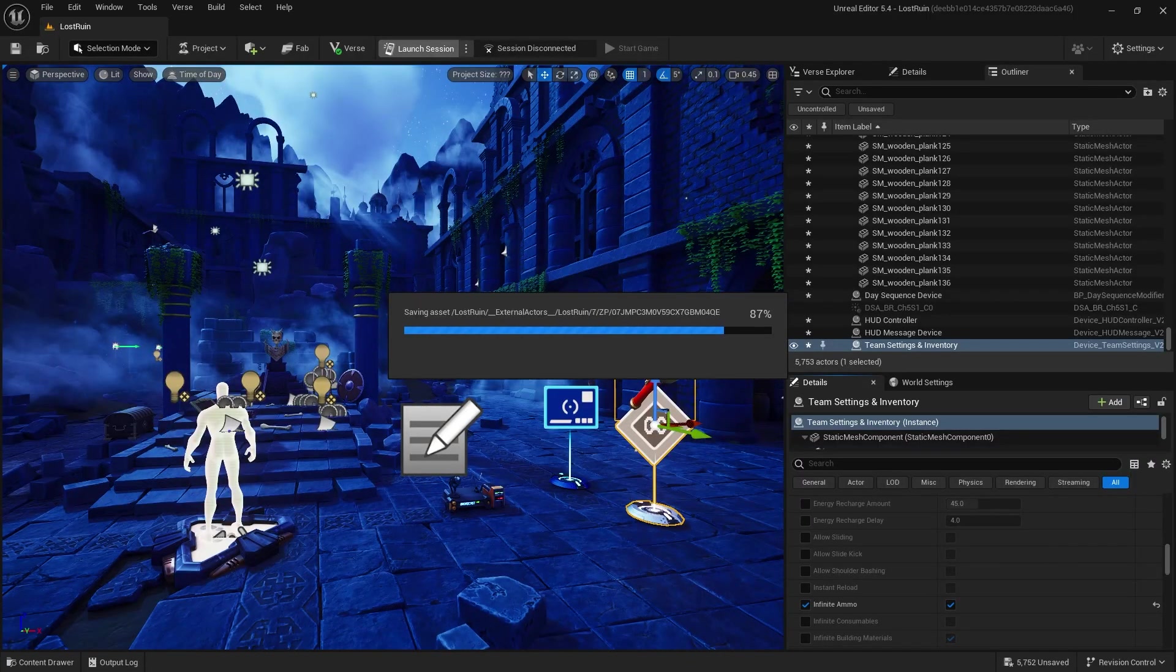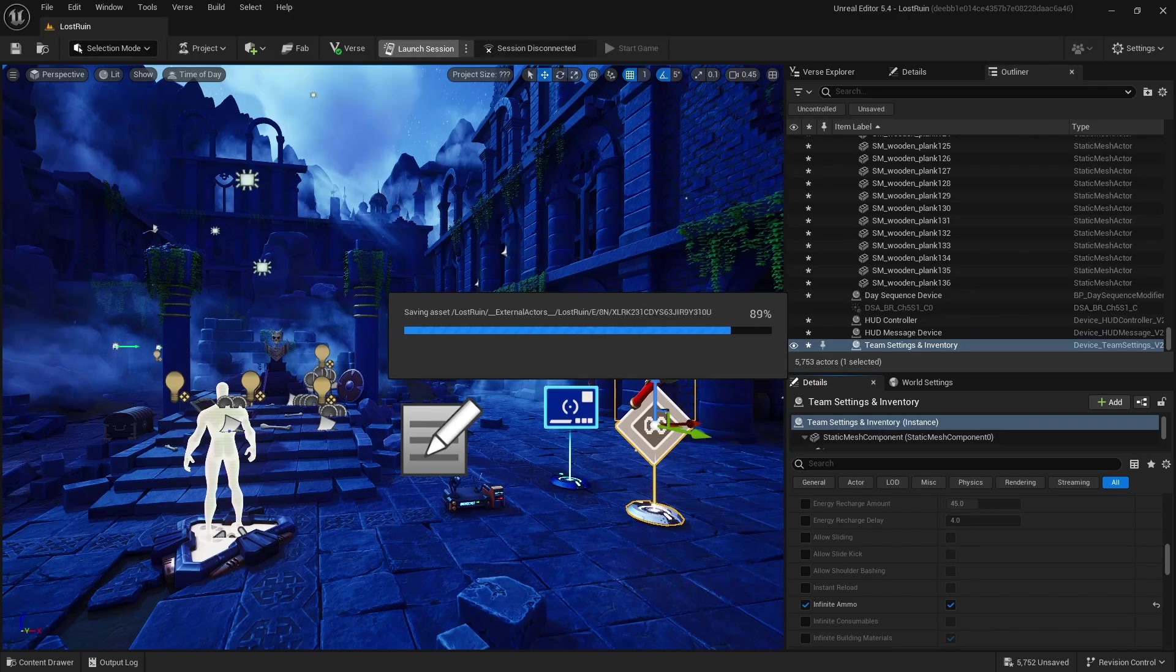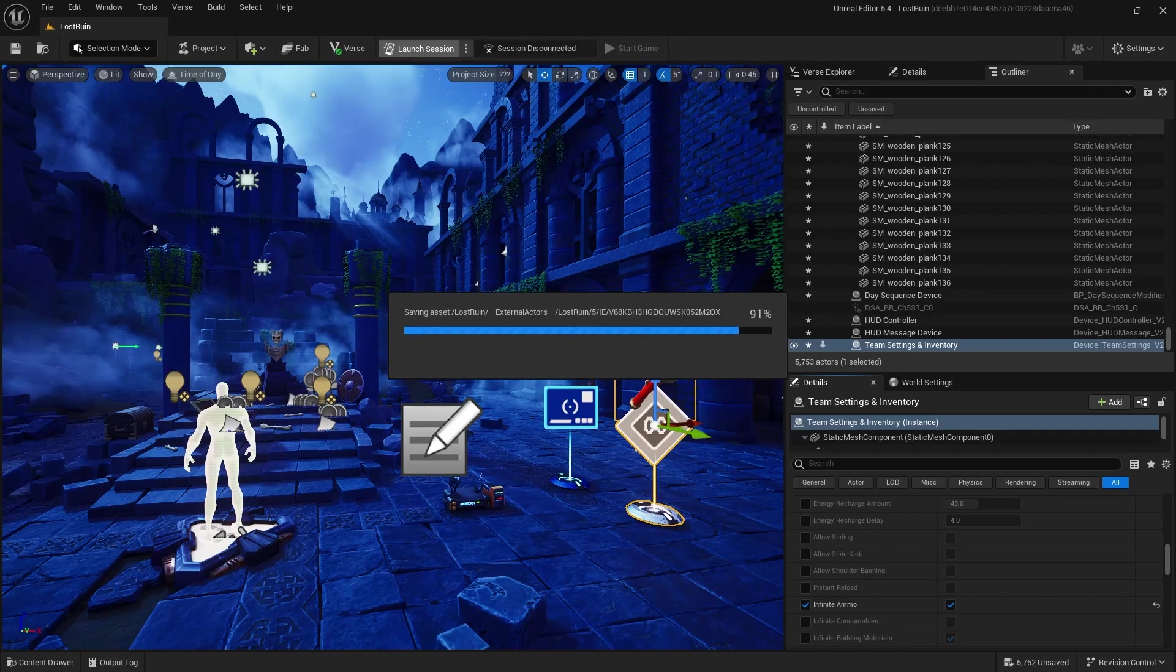Now I'm saving the level and making all the assets private. That does take some time the first time you're doing this in any project.